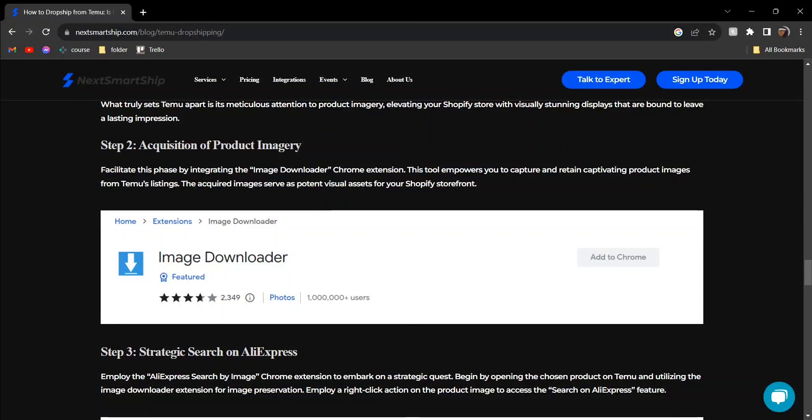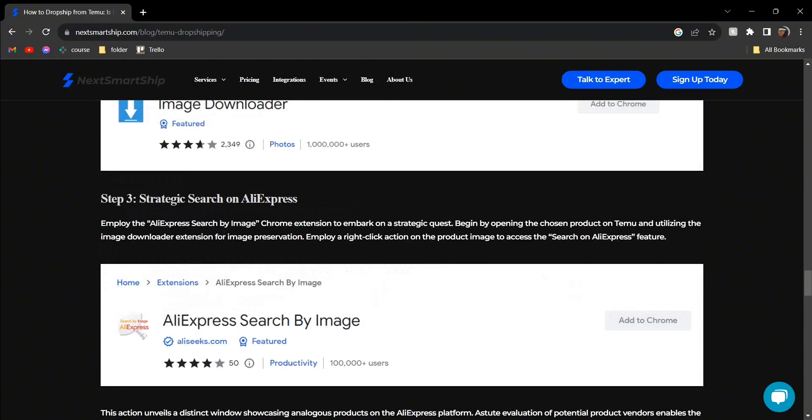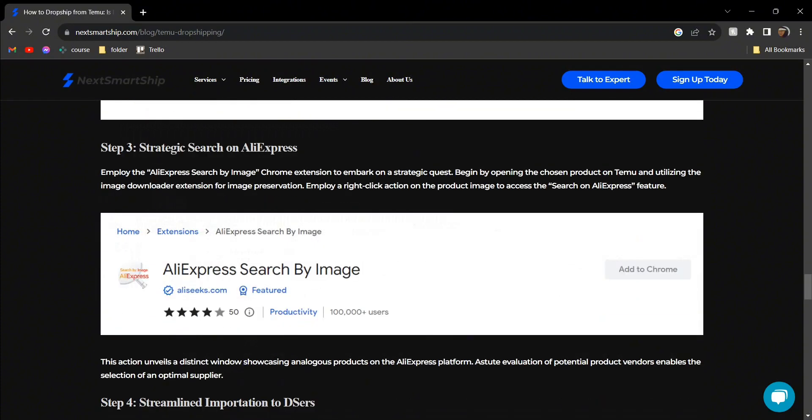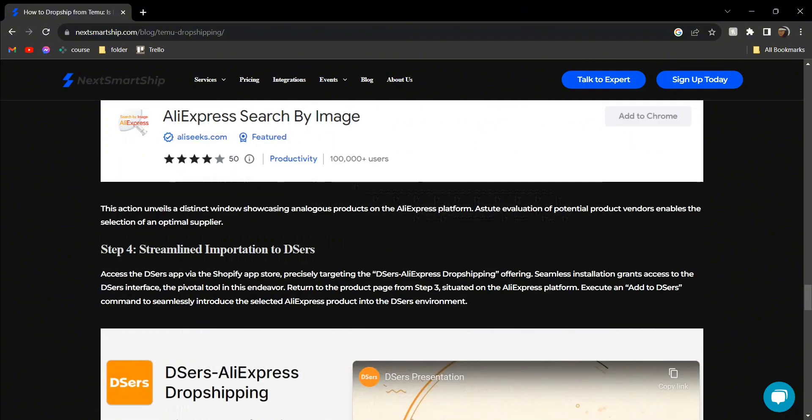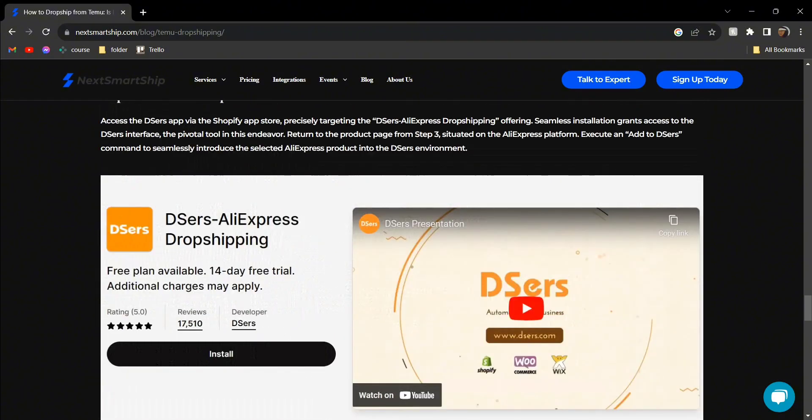Hey guys, today I'm going to show you how to dropship on Shopify with Temu. First, you need to add an extension called Image Downloader into your Chrome. Then add the second extension, AliExpress Search by Image, into Chrome as well.